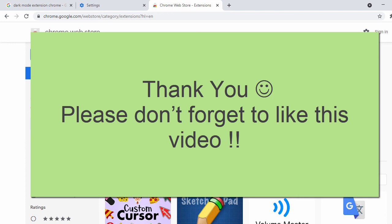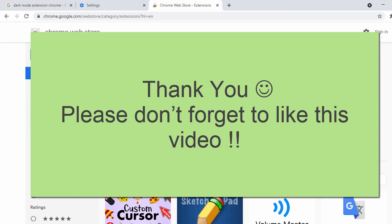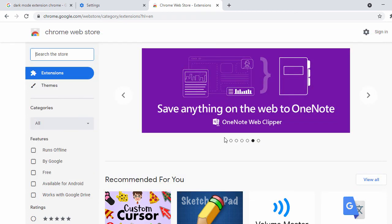That's all for the Chrome download and installation process on your Windows system. Hope this video helps you install Chrome browser on your Windows system. Thank you for watching and see you in the next video.